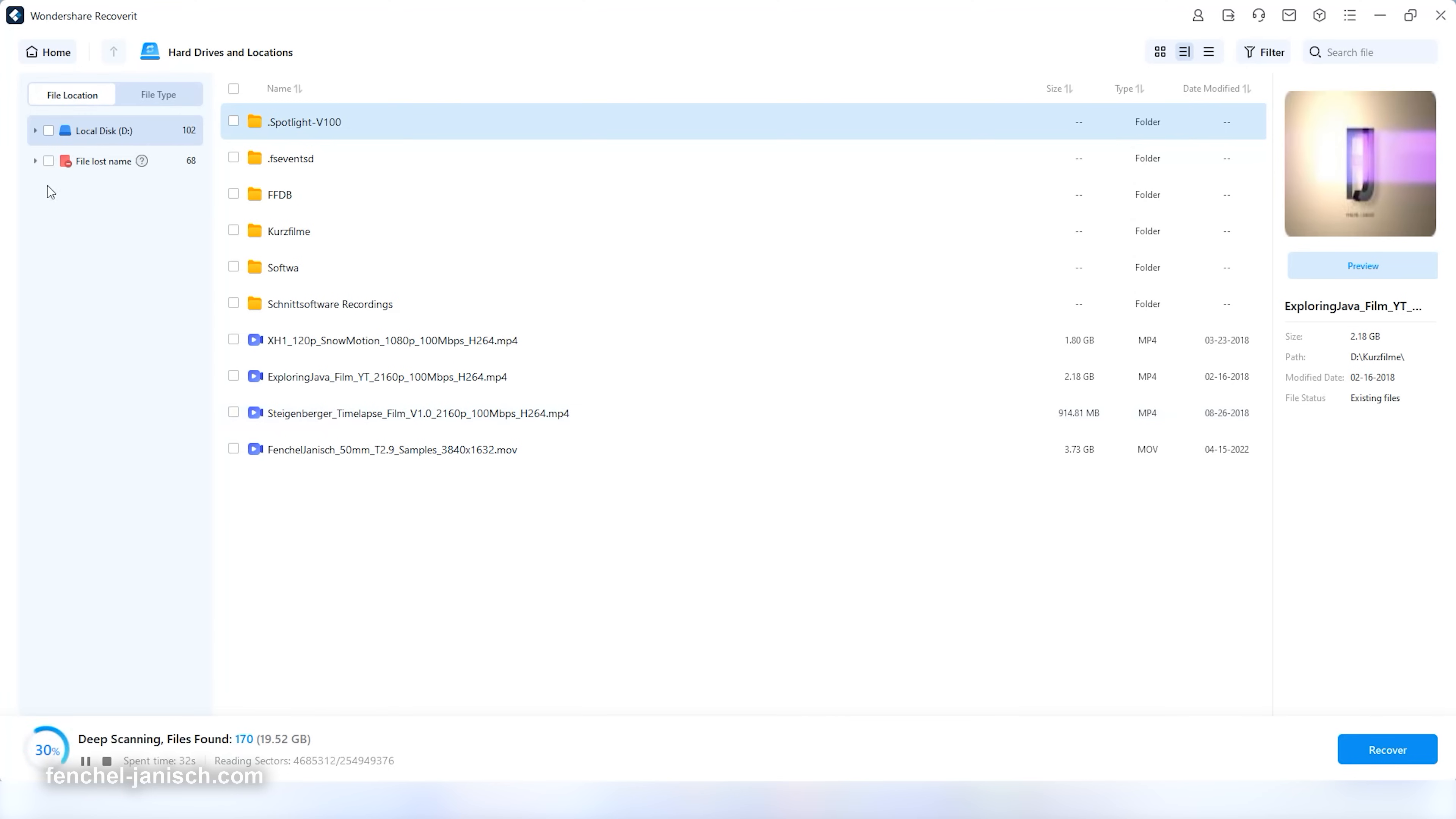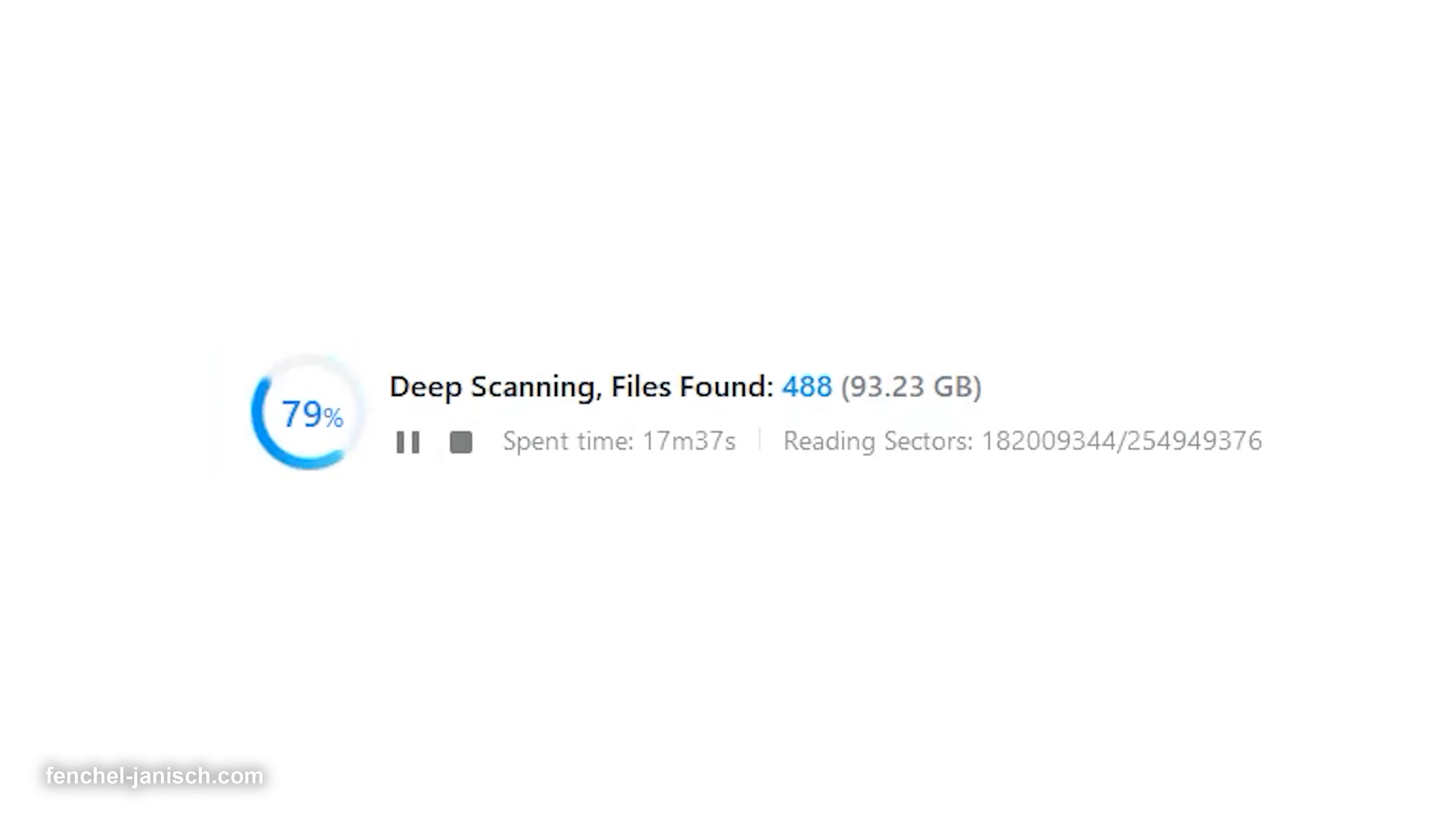With the all-in-one data recovery, you can recover data from more than 2000 kinds of storage devices. And Recoverit also supports more than 1000 file formats.